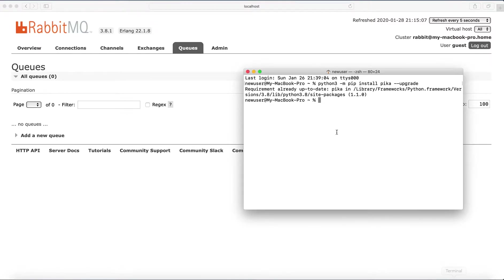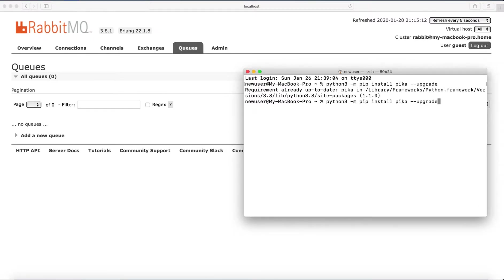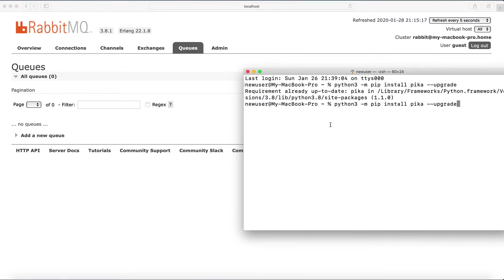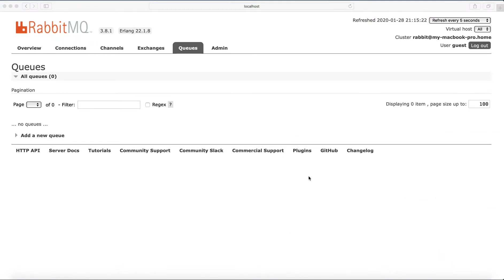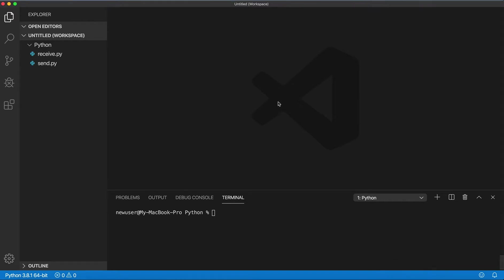I already installed Pika, but this is the command that can be used to install and upgrade. Once this is done, I'm doing this in Visual Studio Code.